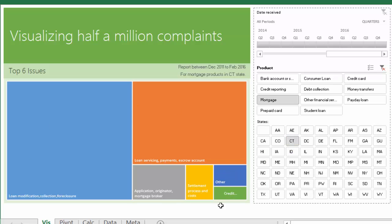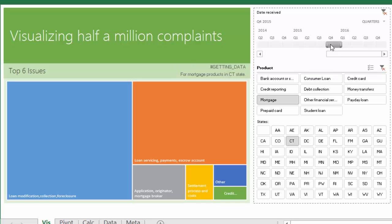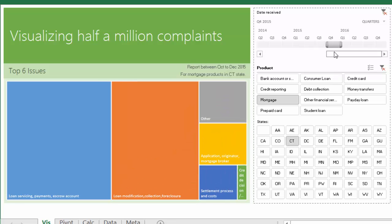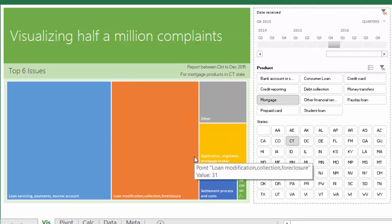You can see what the issues are there in Connecticut, and you can go and see what happened in Q4 of 2015 alone. So you can select that and the issues will change.